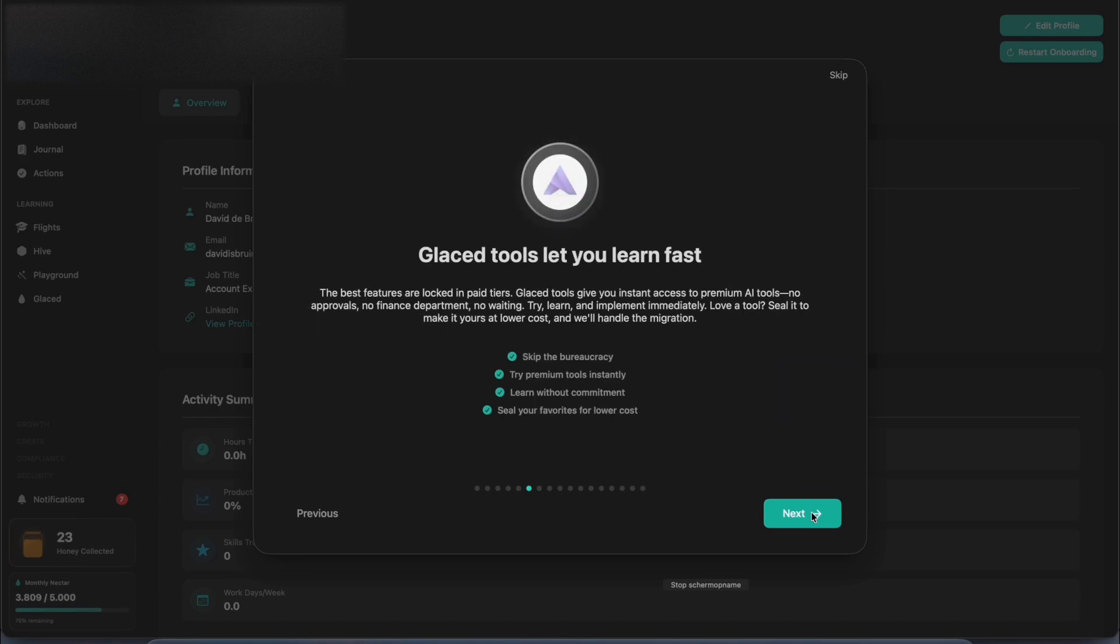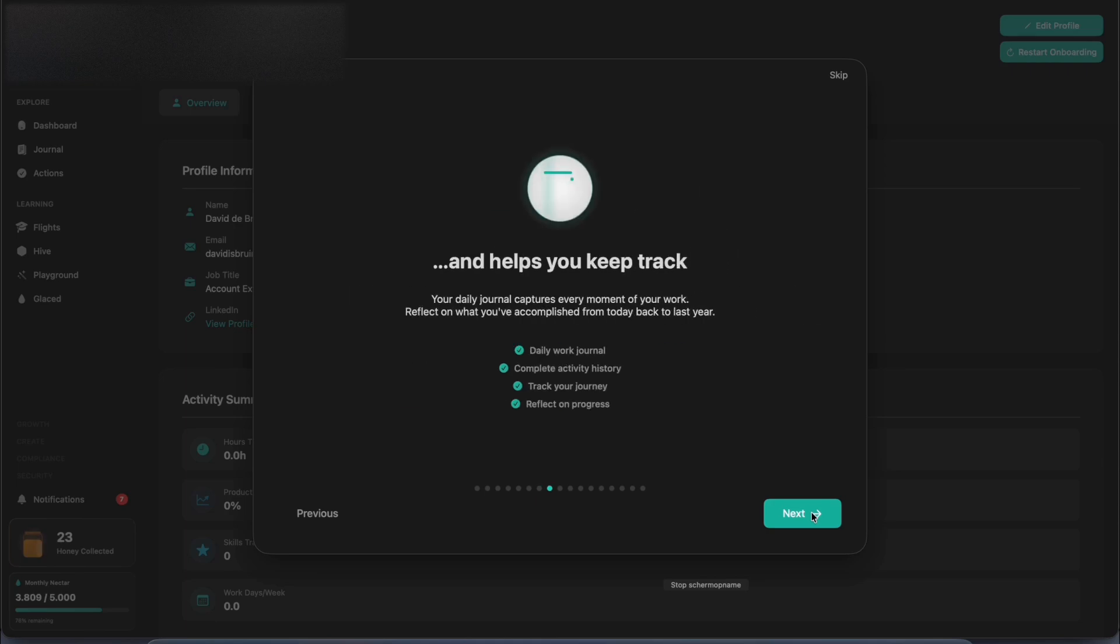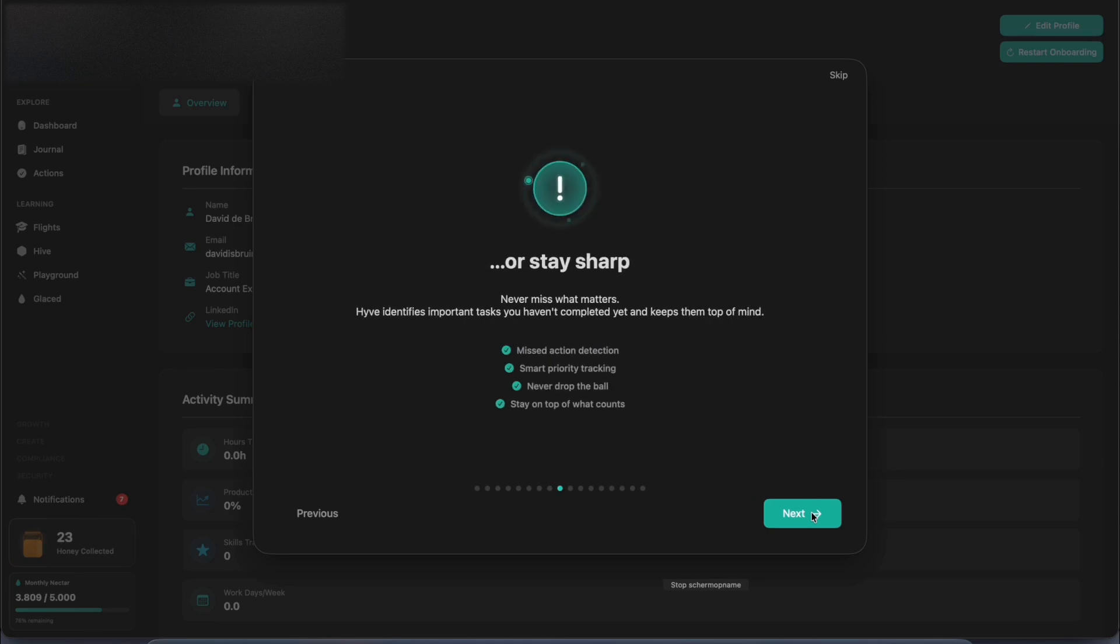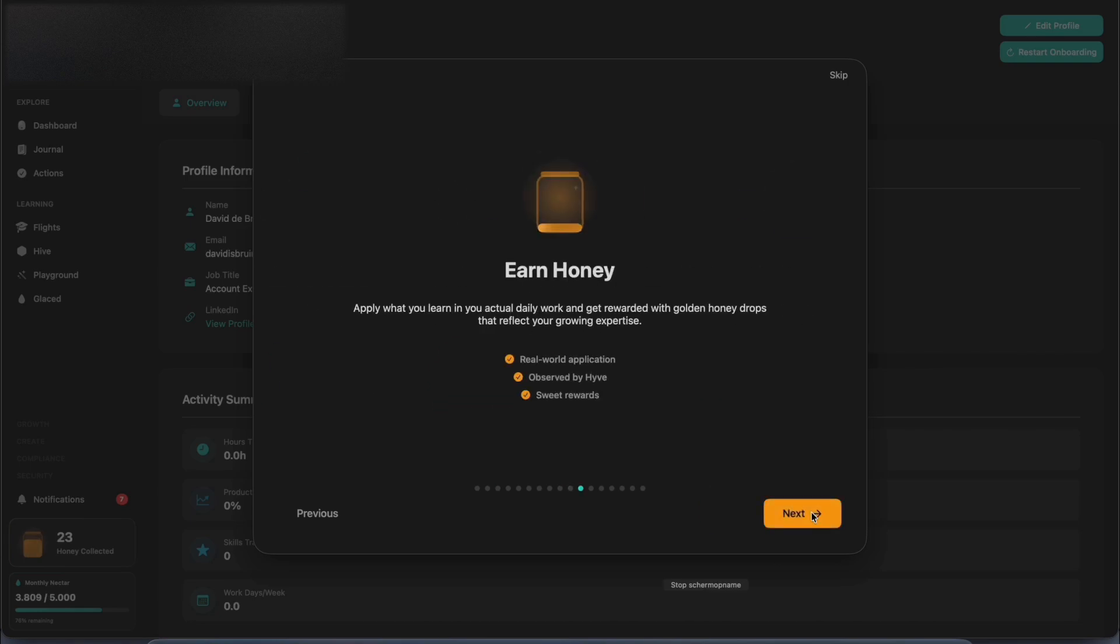Place tools help you to learn and adopt quickly, while Hive wins back your time. It keeps track of your accomplishments and helps you stay sharp where needed. You collect pollen for learning new things and earn honey when you adopt them in your daily work.